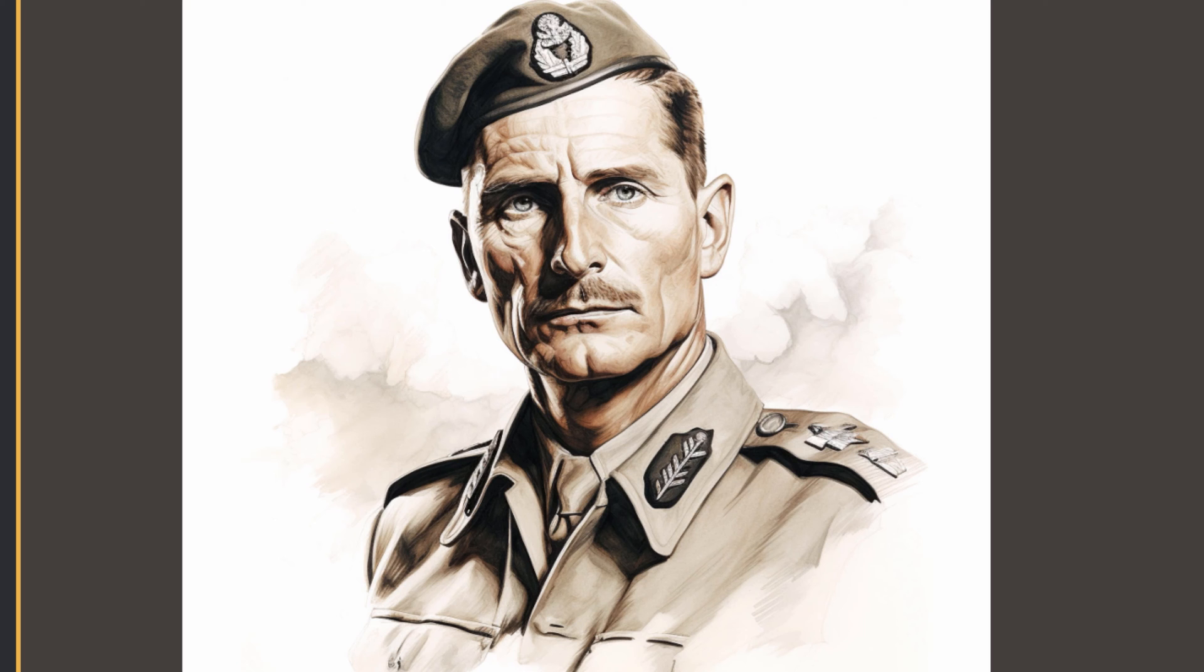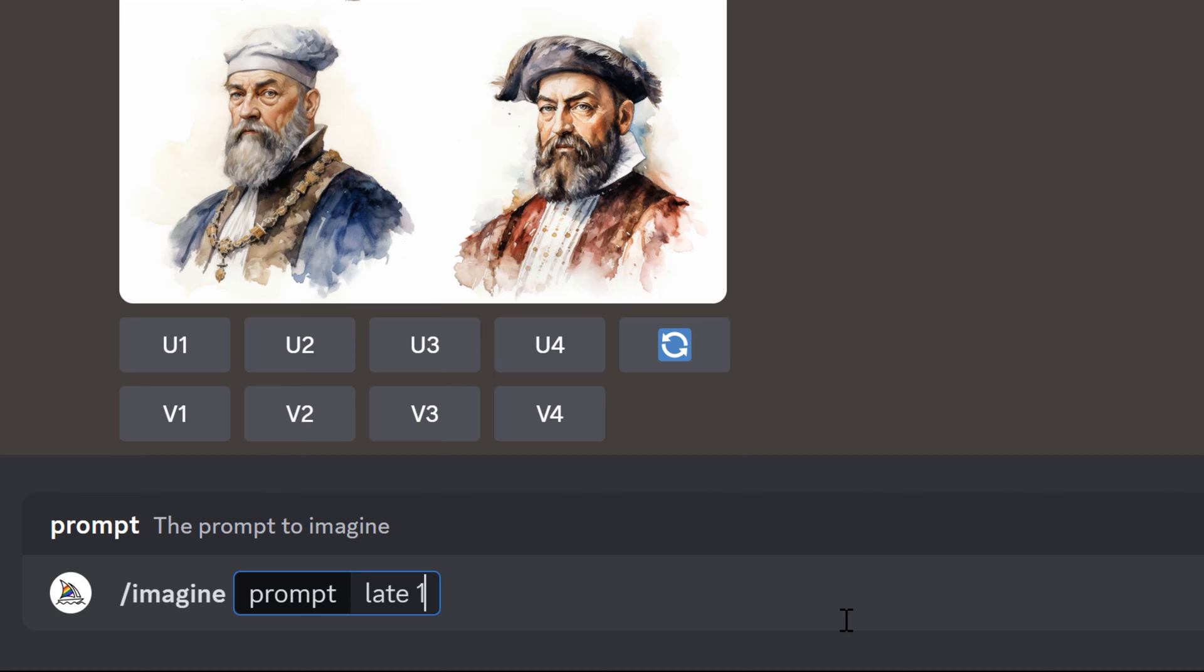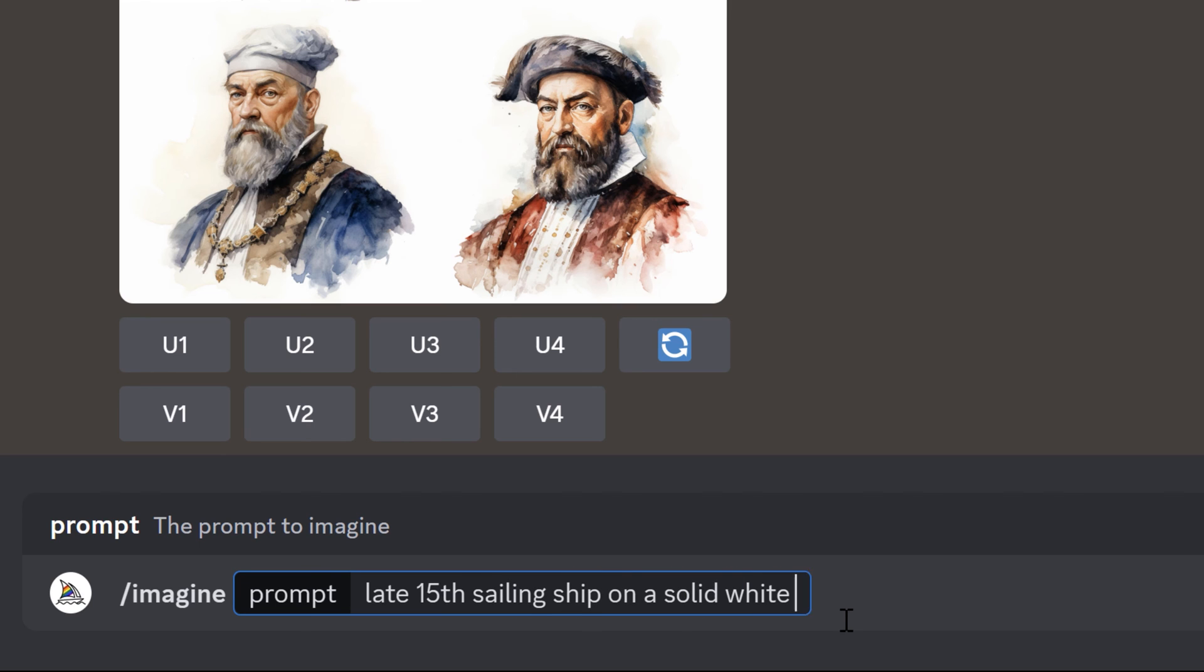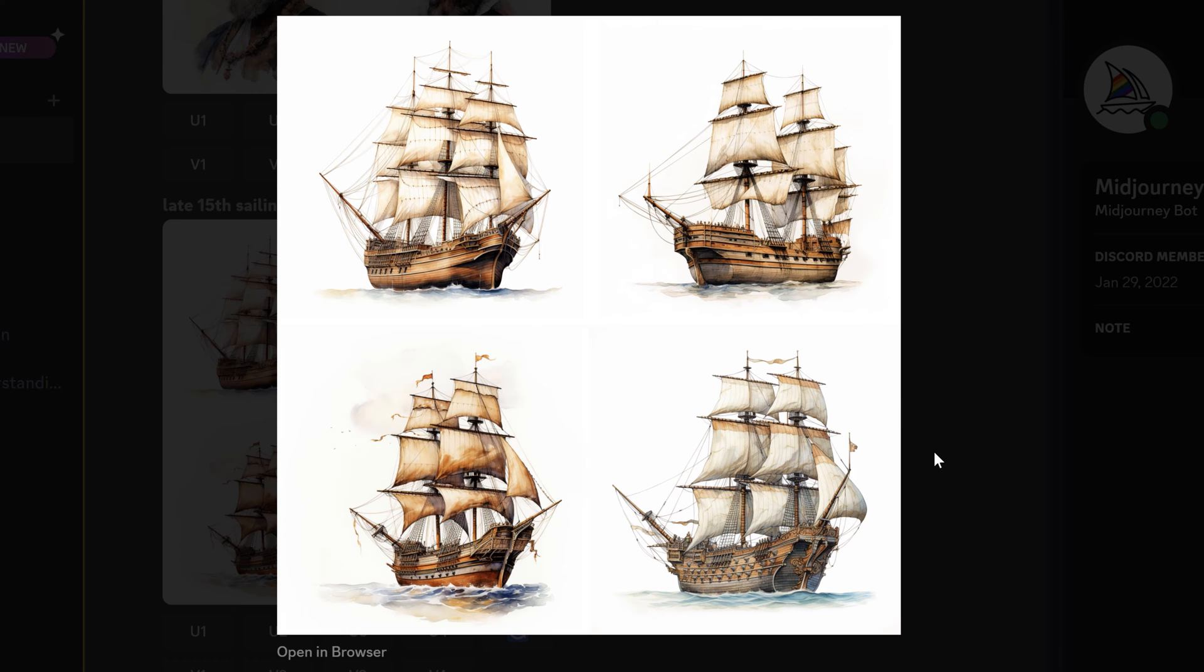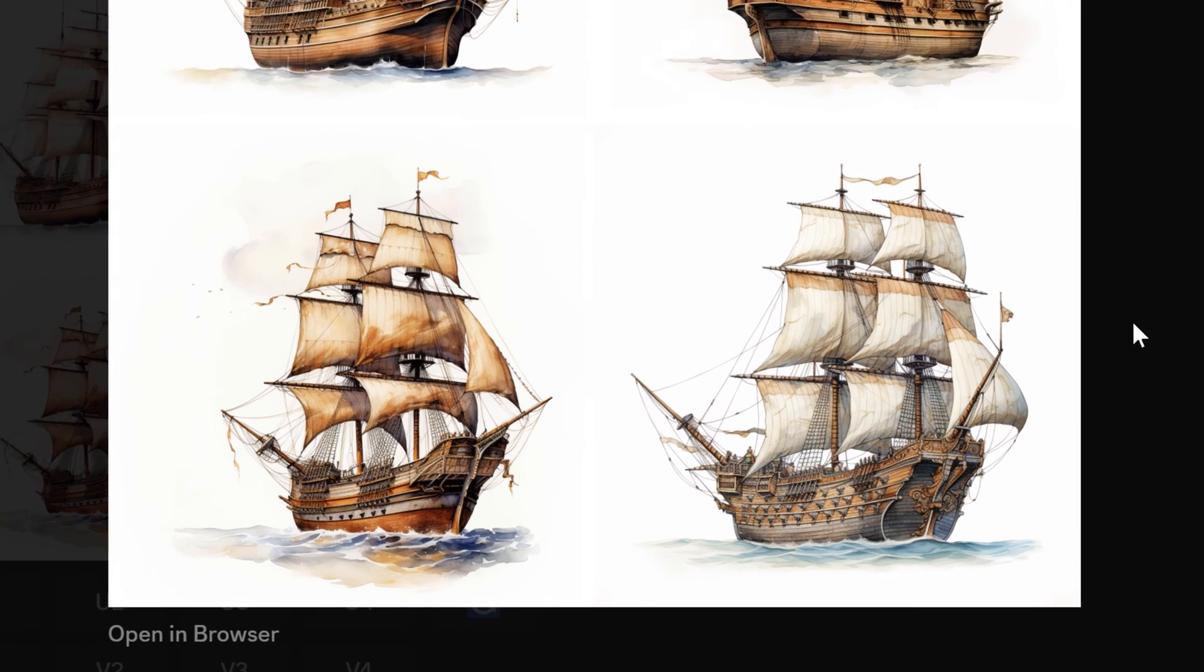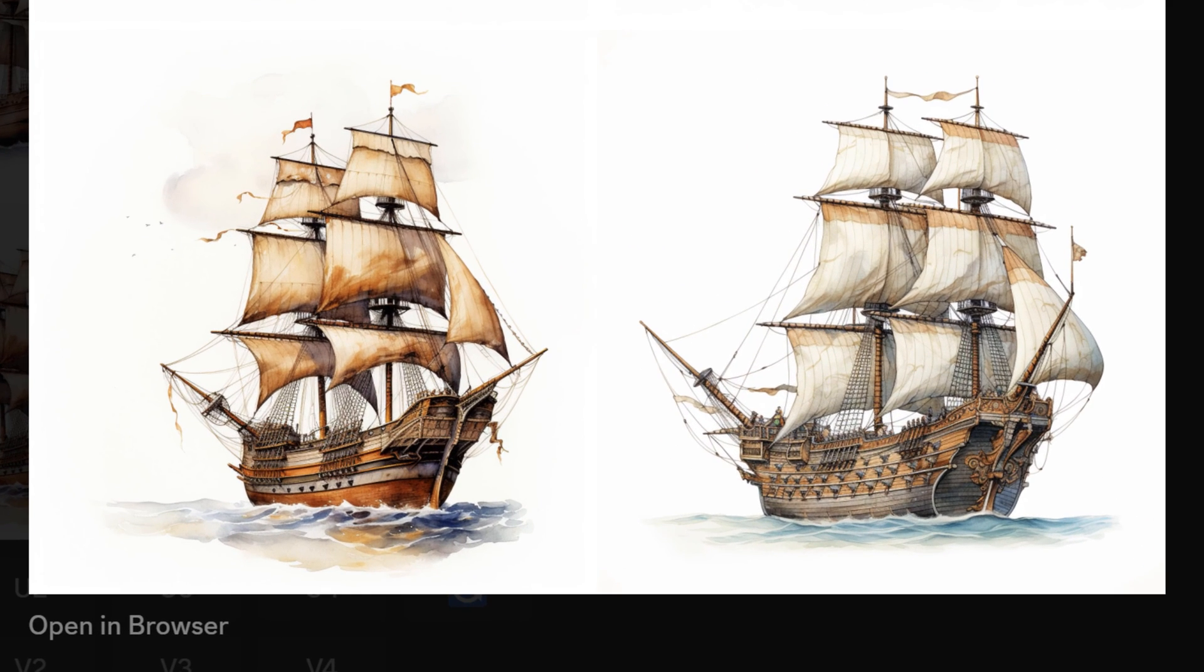So be aware of that. You're going to get some history buffs that are probably going to tear you apart if you use the wrong imagery here. Now if we're looking for some other elements I could say a late 15th century sailing ship. Now these look right but if you take a closer look some of these can look off. It's a good start.